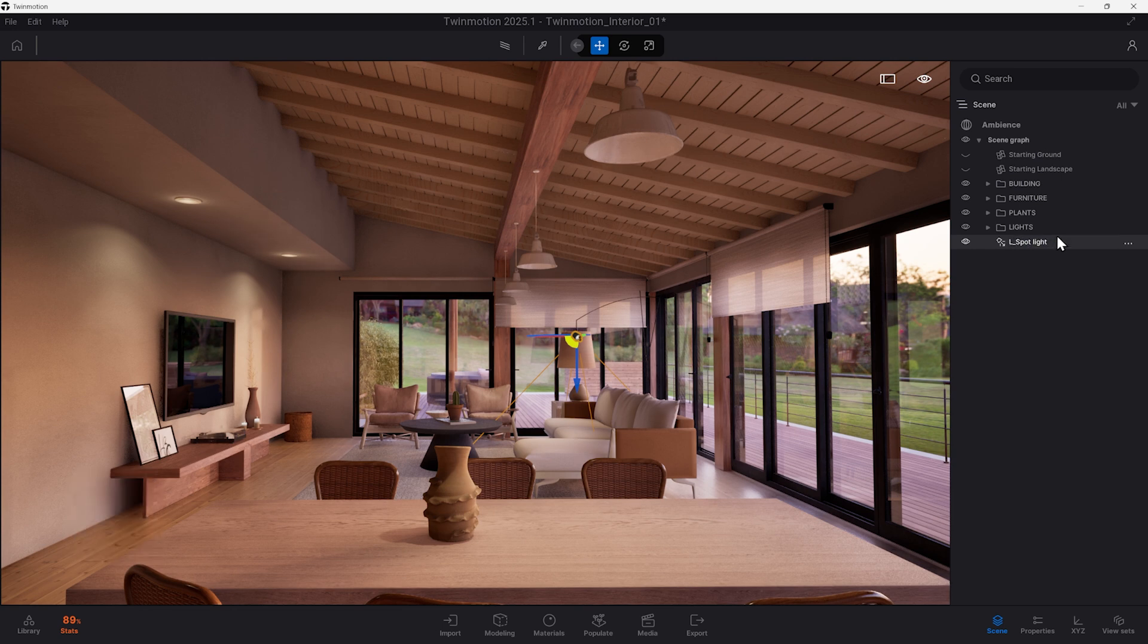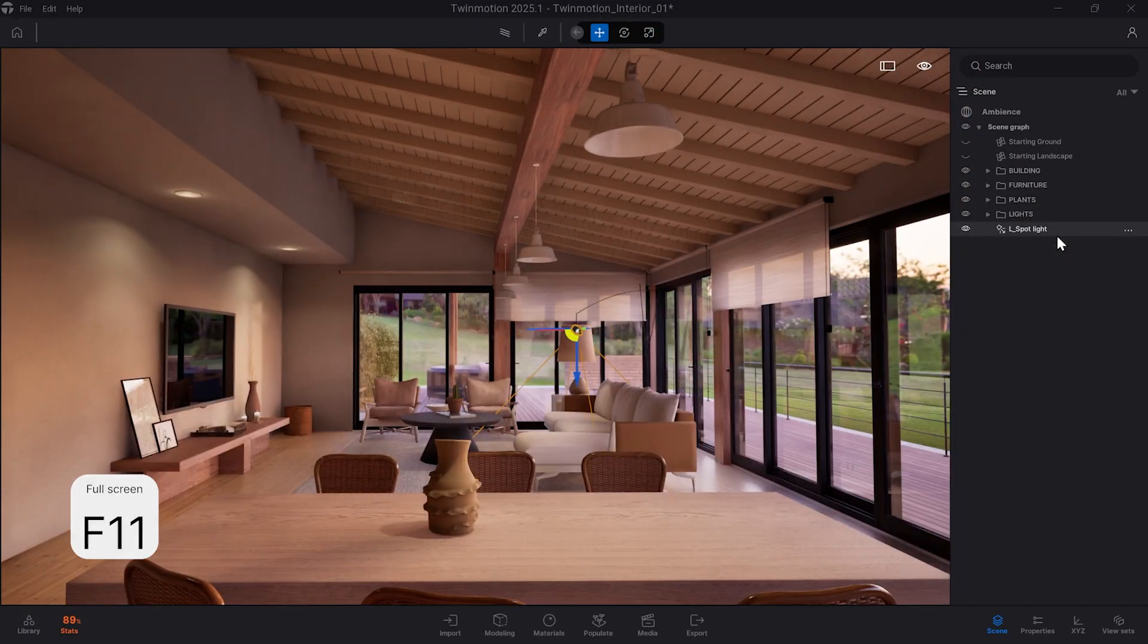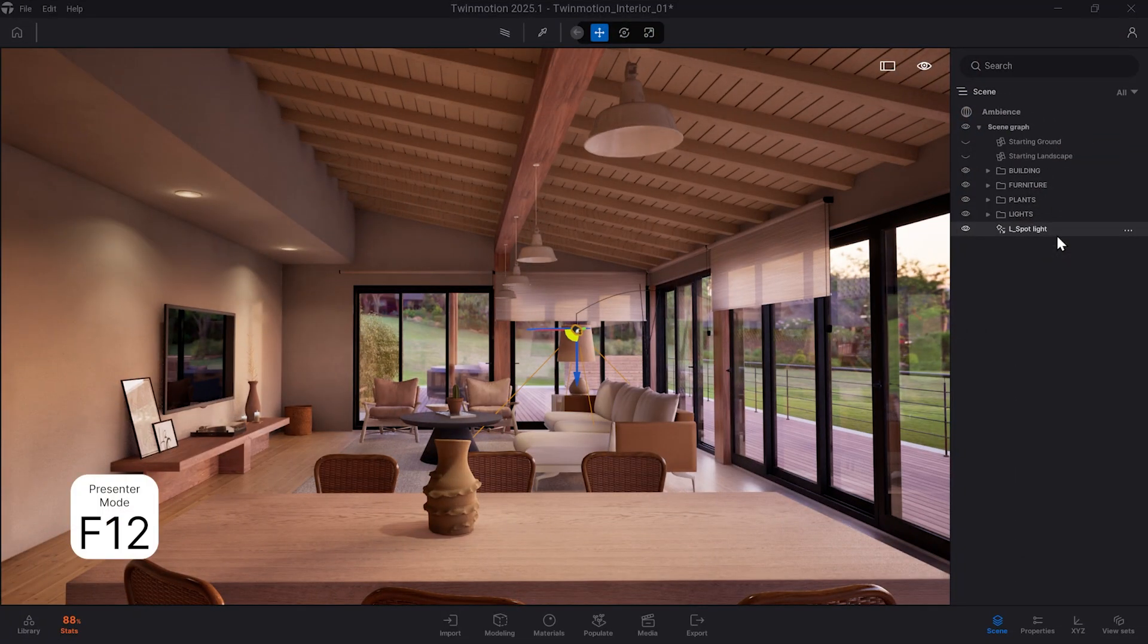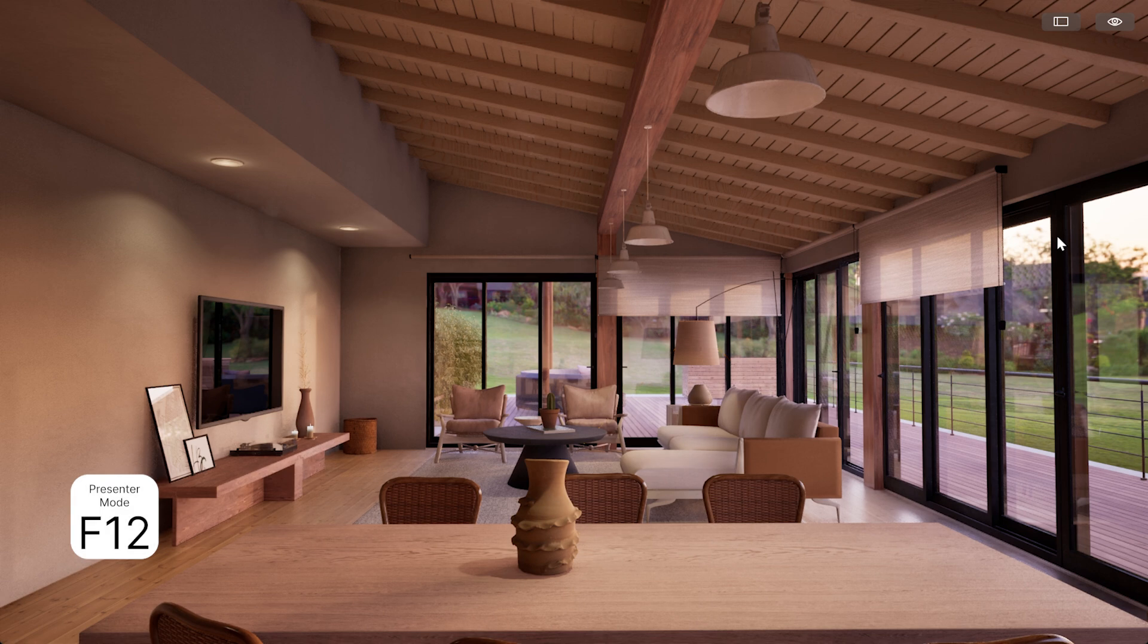Next up is F11, which will make Twinmotion full screen, giving you a little more real estate to work with. F12 goes into presentation mode, which makes the viewport full screen.